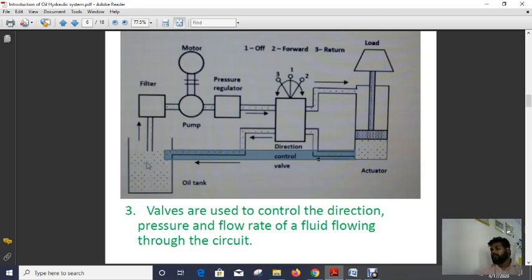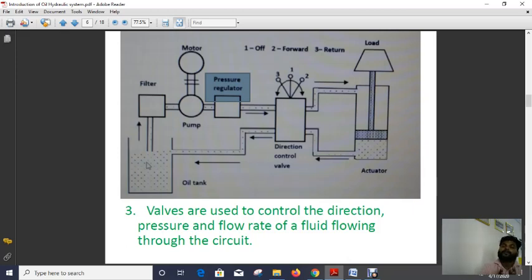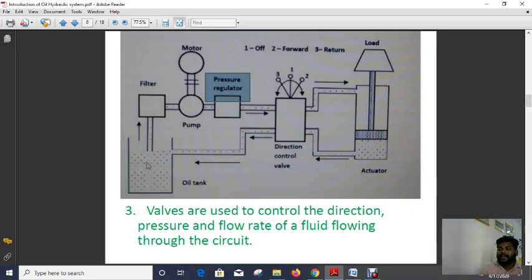The discharge formula is Q equals volume divided by time, which tells us how much volume of liquid is discharged per second. Discharge can also be defined as Q equals area multiplied by velocity. The direction control valve controls the flow rate and direction at a particular time. External power supply is required to drive the pump — to start the pump you must start the motor, which requires external electrical power.